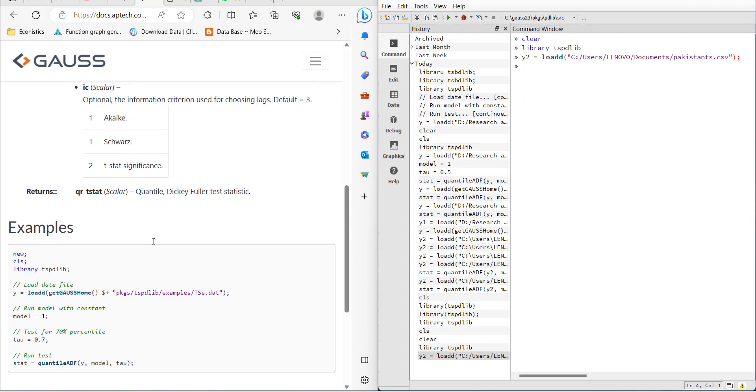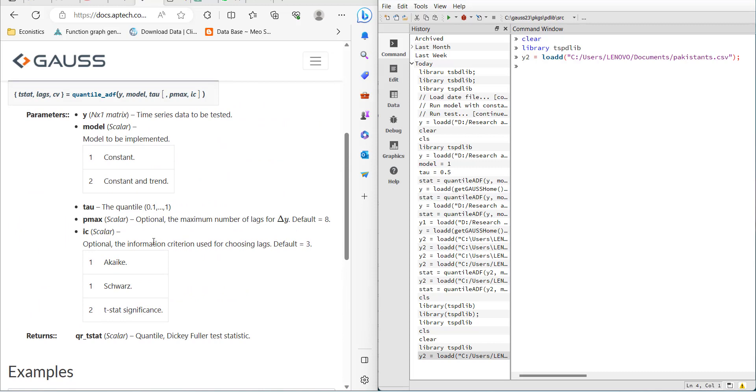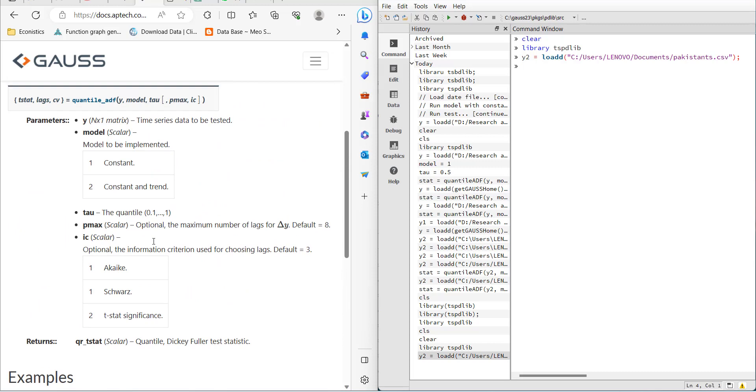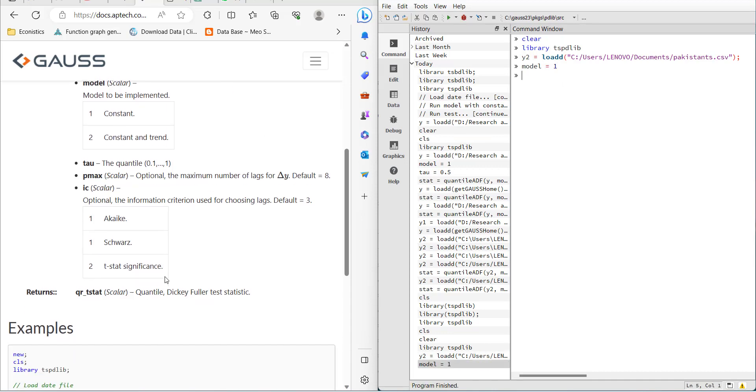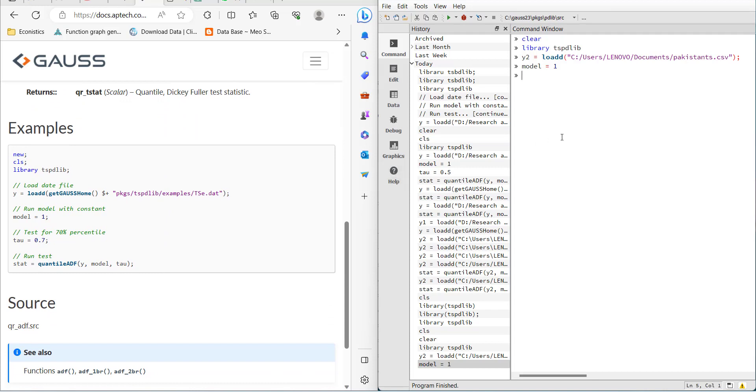The next command is model equals one. You can use model equals two if you want to add a trend in the test. Then it asks for tau, which is the quantile value at which you want to check. I'll start with the median, so tau equals 0.5.